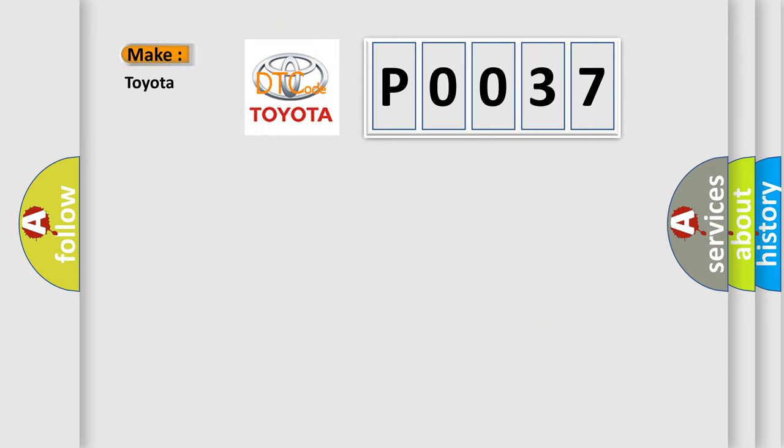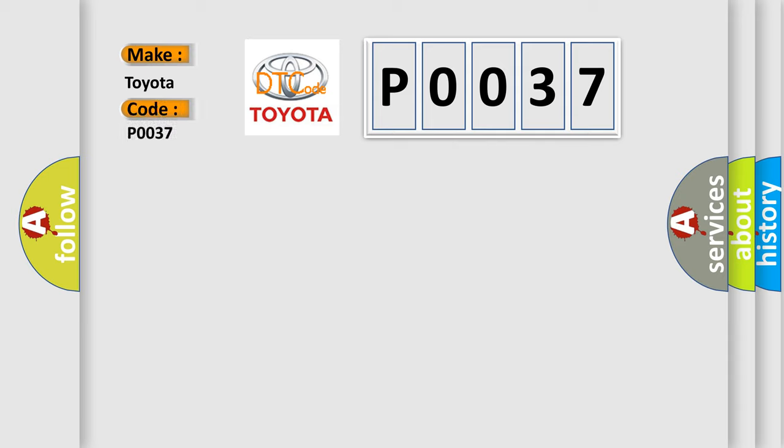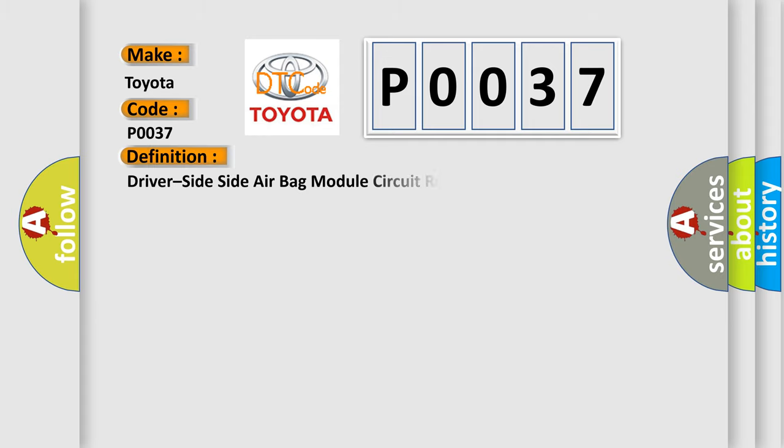So, what does the diagnostic trouble code P0037 interpret specifically for Toyota car manufacturers? The basic definition is: Driver side side air bag module circuit resistance high.